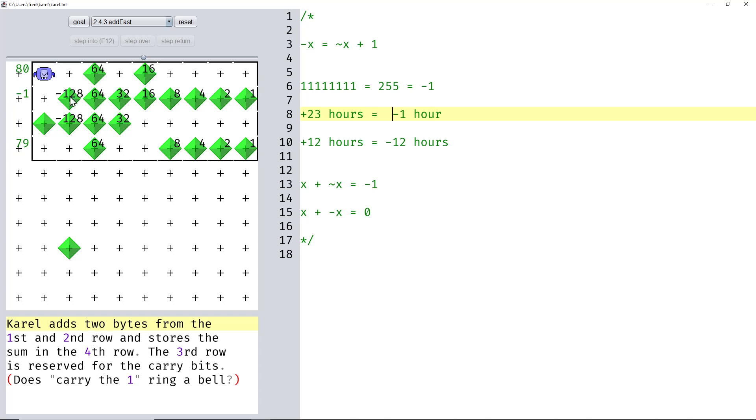So this is how signed numbers work in computers. The most significant bit simply gets a minus sign prepended.